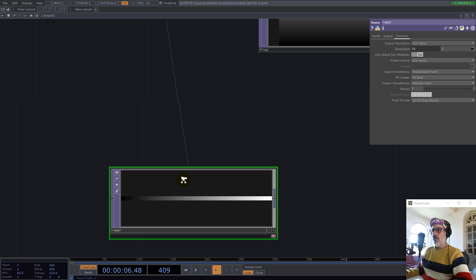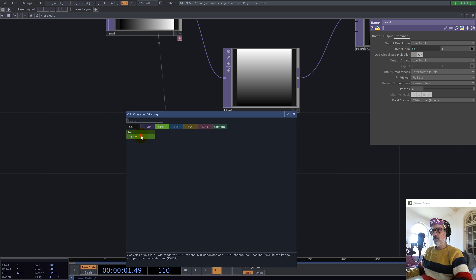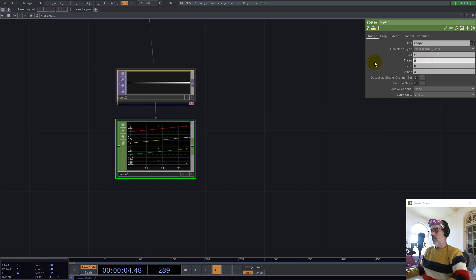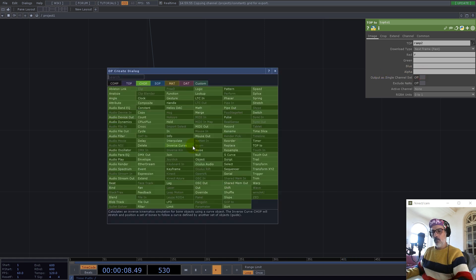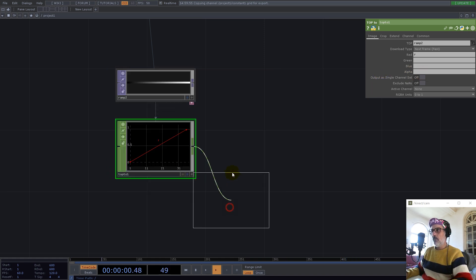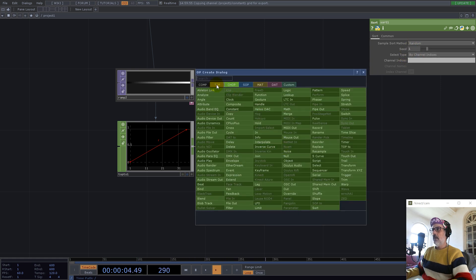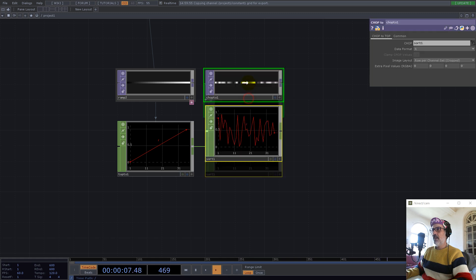How do we randomize this? We use CHOPs for this. With a sort CHOP we can go with random and see what texture we have now.